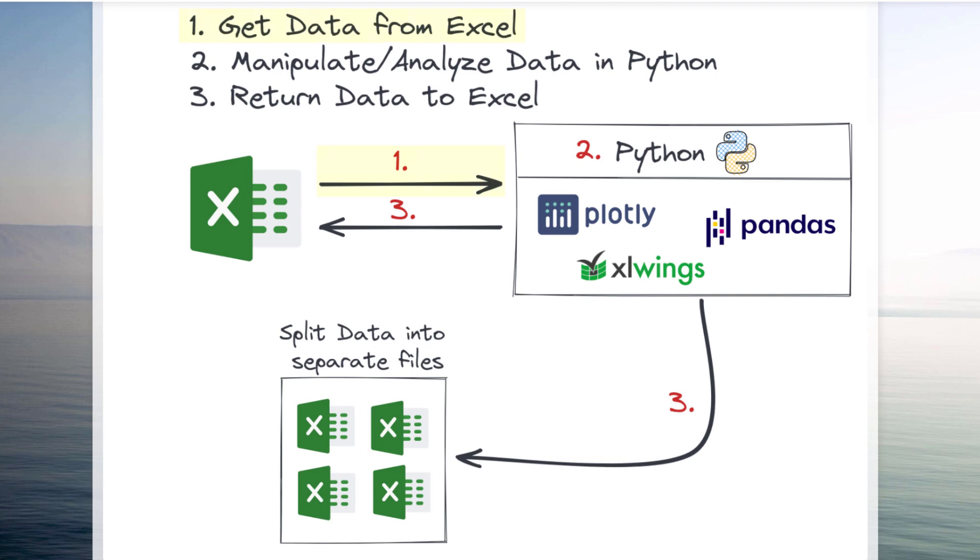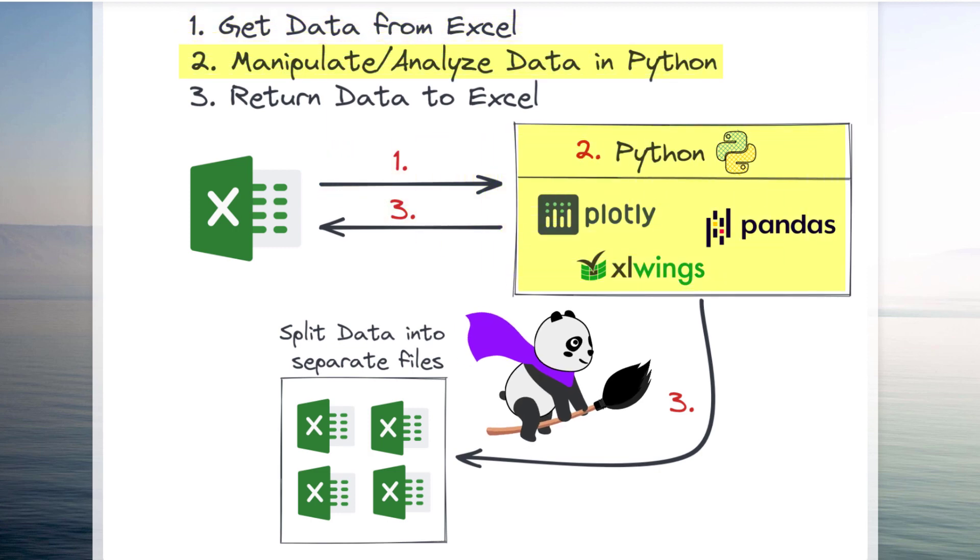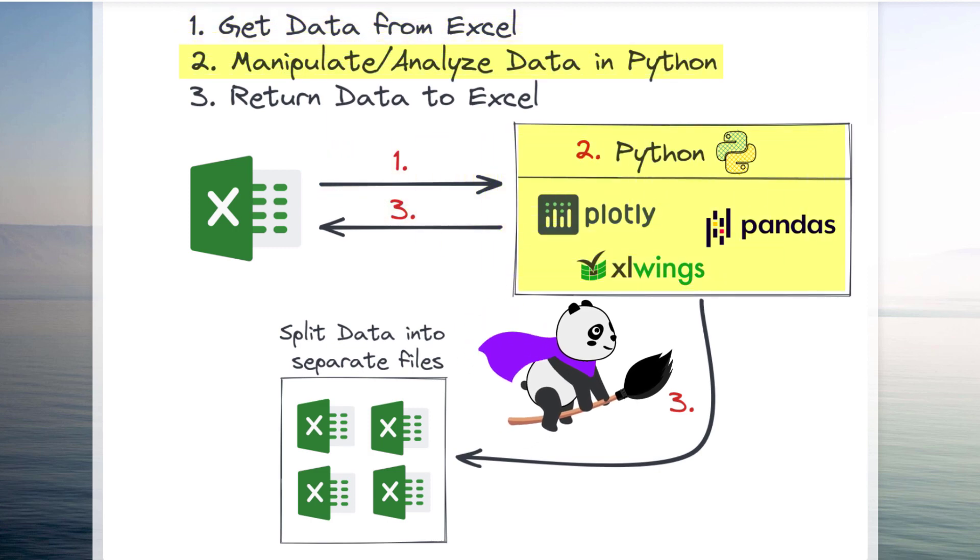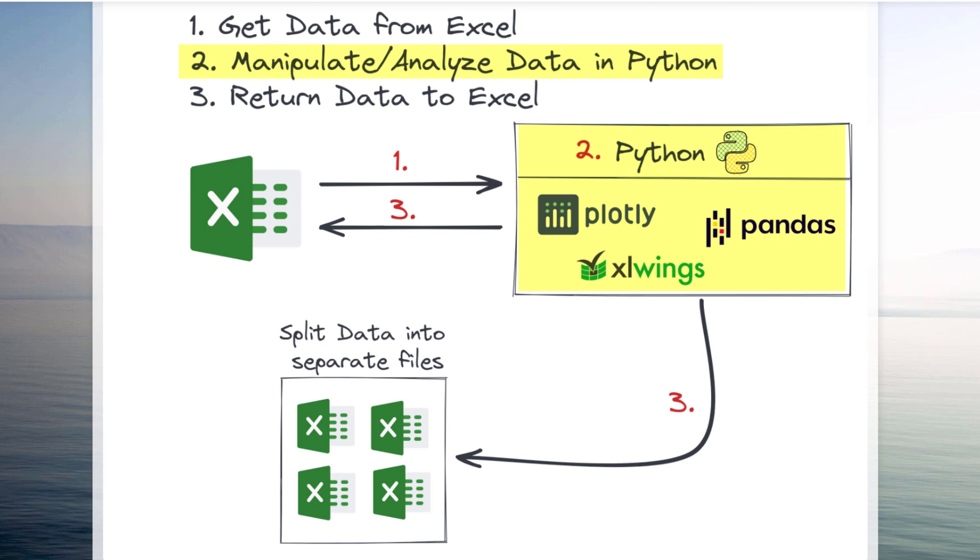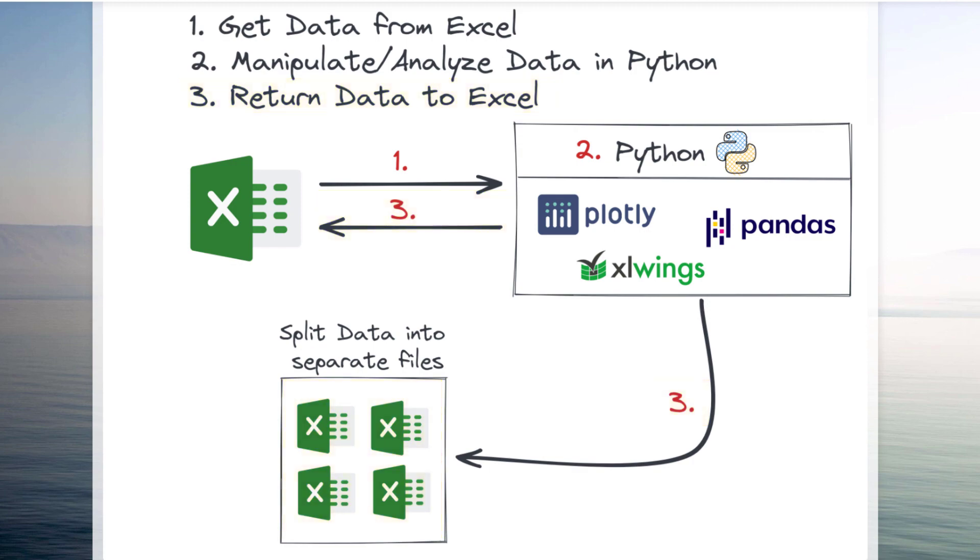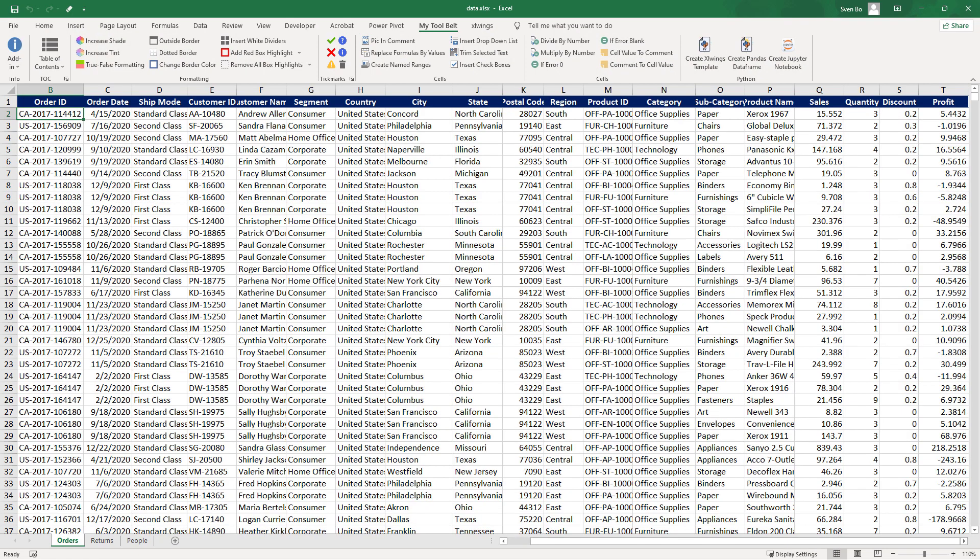First, we will read data from Excel and store it in a pandas dataframe. The pandas library is like Excel on steroids. With that module, we can manipulate and analyze data. To make the analysis more accessible, we will plot interactive charts before exporting the result back to Excel. In addition, I will also show you a small automation example to split a giant data table into multiple workbooks. But before we jump into the code, let us have a quick look at the Excel file.